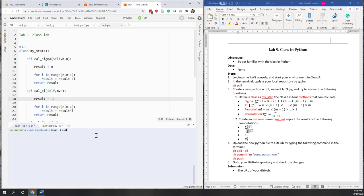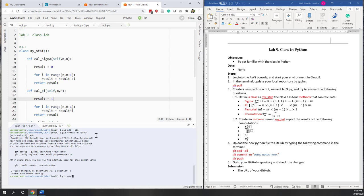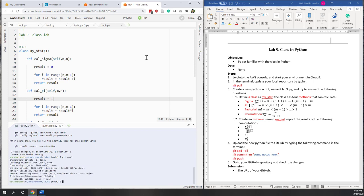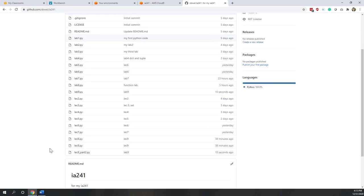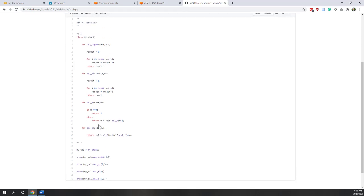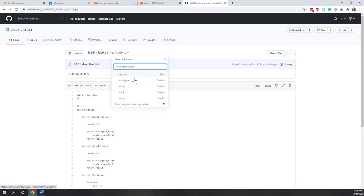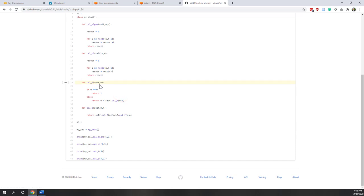Let's run 'git add --all', 'git commit -m "my lab 9"', and 'git push'. Now let's go to our GitHub and find lab 9. You can see we have a class and those methods. If I click Jump, we can jump to the functions directly — for example, jumping to the factorial method. That is a very nice feature on GitHub.